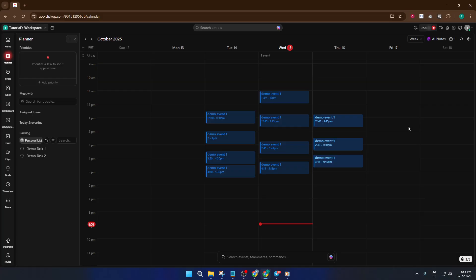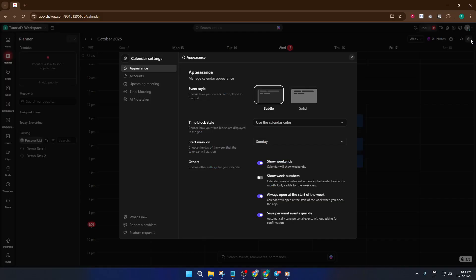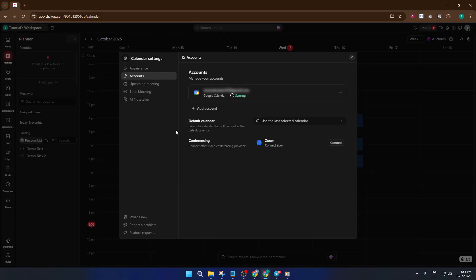Next, look for the Settings option. It's usually a small gear icon, so don't worry if you have to hunt for it for a second. Click into Settings, and this is where you'll set up your account connections. Head over to the Accounts section.